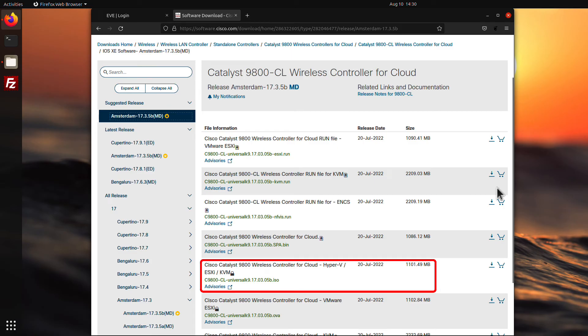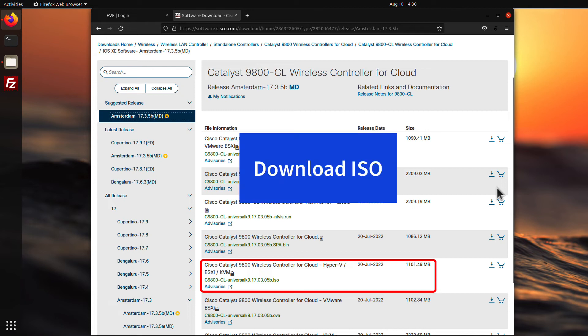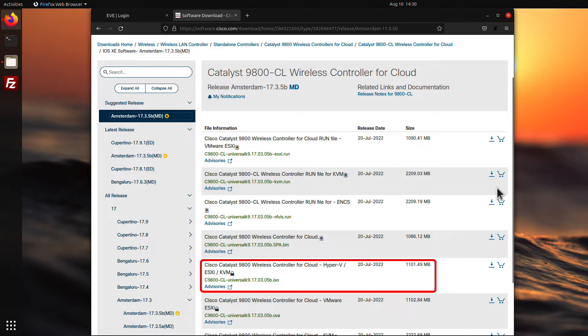We will start by downloading the ISO from Cisco's website, SSH into EVE-NG, creating the image directory, and uploading the ISO.